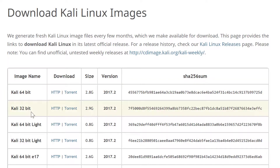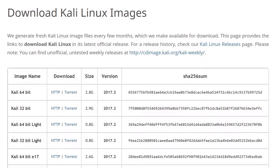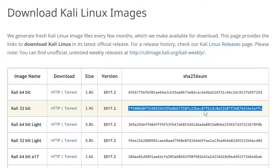Don't worry if all that stuff doesn't make sense — you're going to learn it. It's not that complicated. So grab the 32-bit version via HTTP. You can see it's 2.9 gigabytes. I've already downloaded this, so we don't need to do it right now. But the thing I want to show you is the SHA-256 sum — this is a message digest.